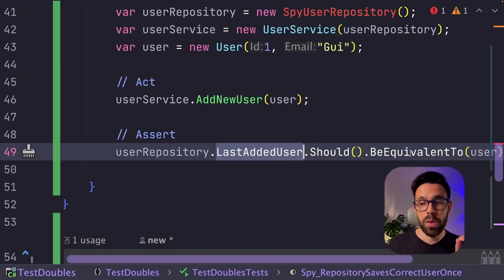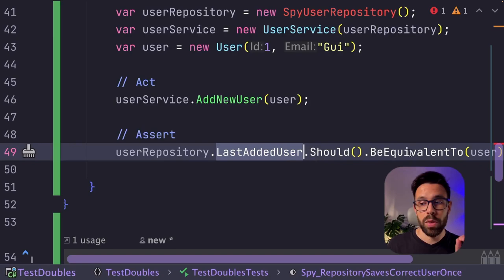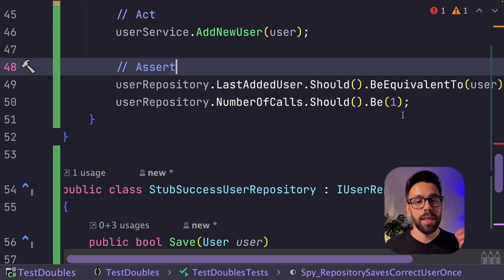And on the assert, what I will be doing this time is that I will check the state of the spy to observe if the last added user is equivalent to the one that I provide to the method, and also that that repository was only invoked once.